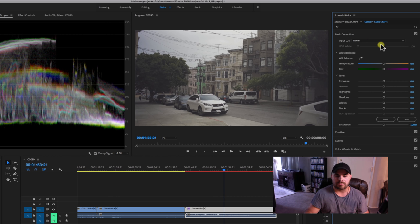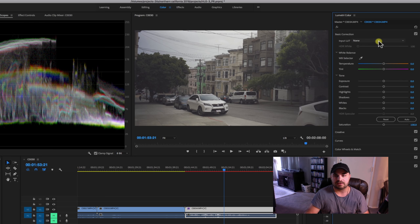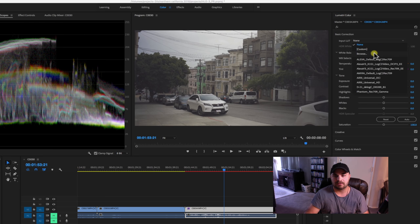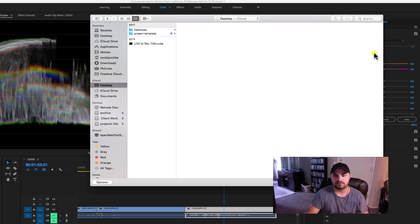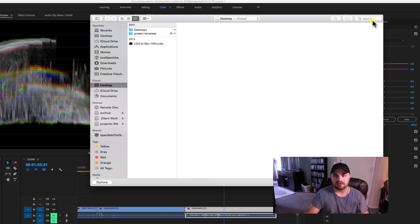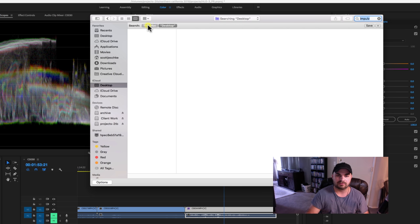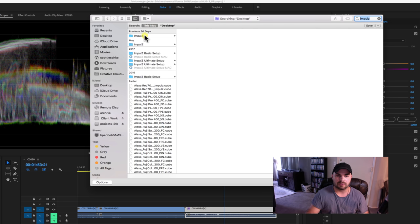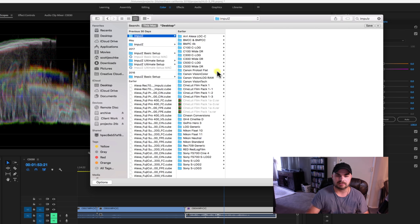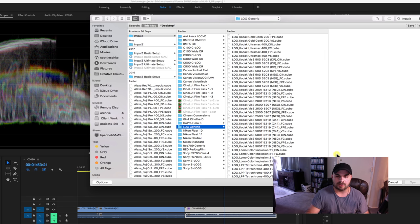Okay, so now I'm going to show you that process that I was talking about when you are trying to emulate film. And so we're going to start out with our input LUT, browse. And I use the vision, color, impulse, LUTs that are designed to look like film. I'm going to go with Log Generic.